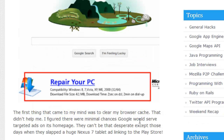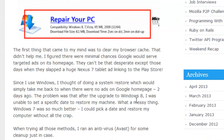I fired up Firefox and there it was again. I realized this meant it wasn't just the one browser — it wasn't just Chrome — it was my machine being affected, actually infected. So I knew I needed to do something.